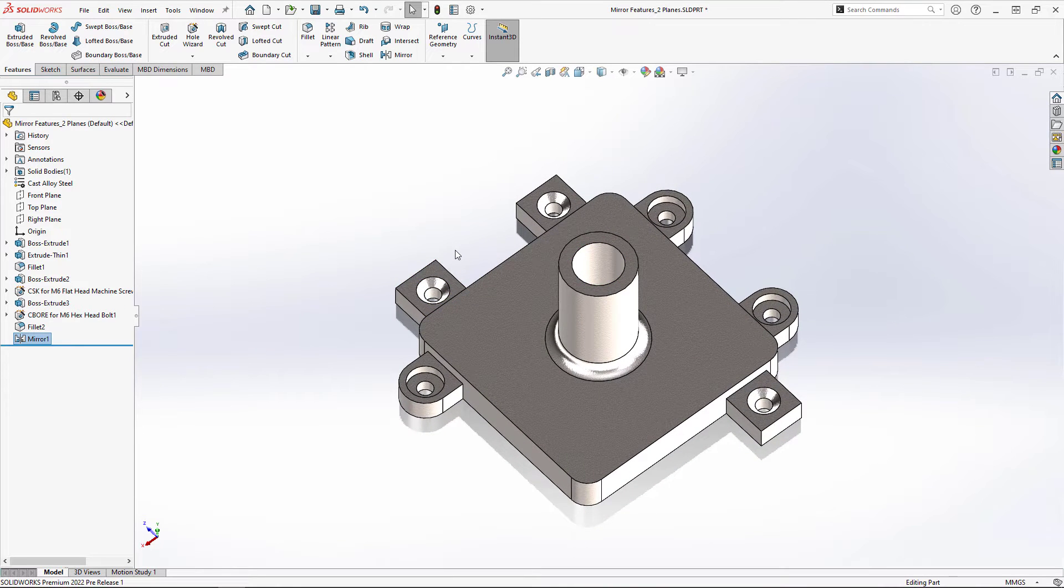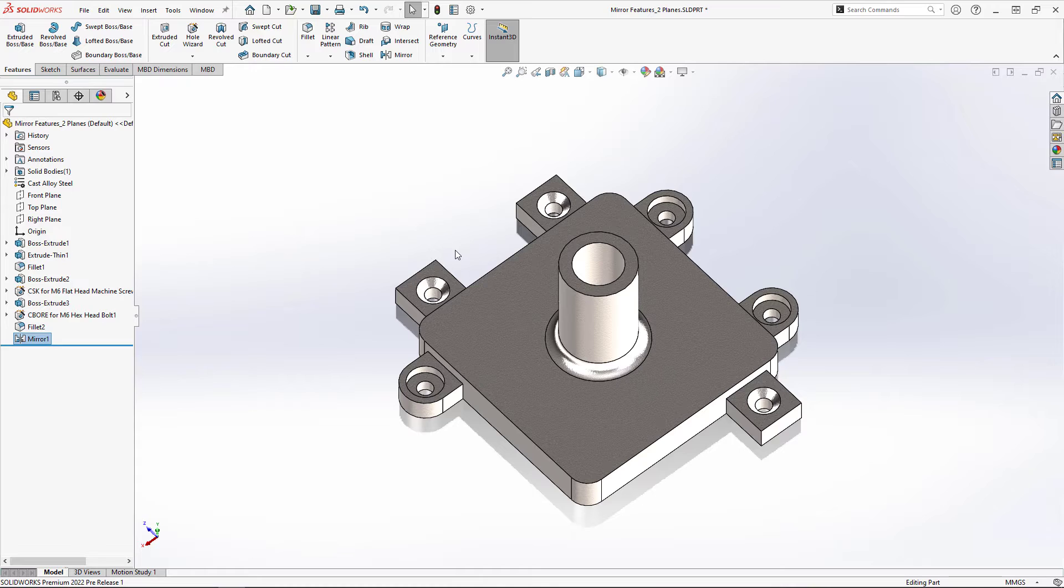So that was mirroring features about two planes. How about mirroring a body about two planar faces? Well that can be done just as easily.